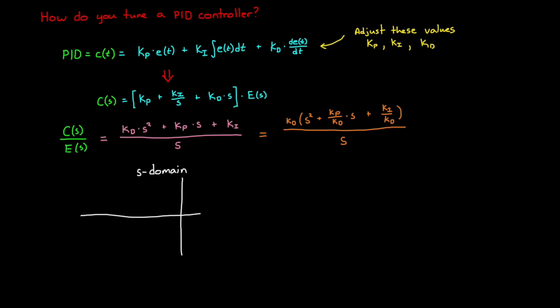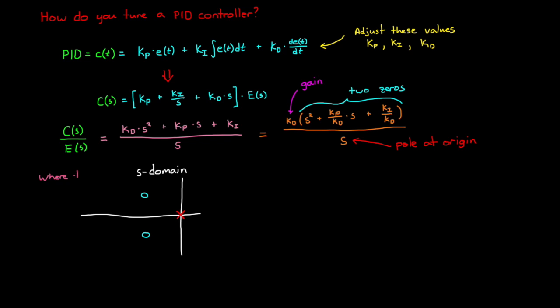So what can we learn from this? Well, first there's a single pole at the origin. We don't have control over that, it's just an integrator that exists in the controller. But if you look in the numerator, there are two zeros whose placement is given by KP, KI, and KD, and then an overall gain term. And that's it. Everything you learn about PID controller tuning comes down to where to place these two zeros and how much gain to apply.